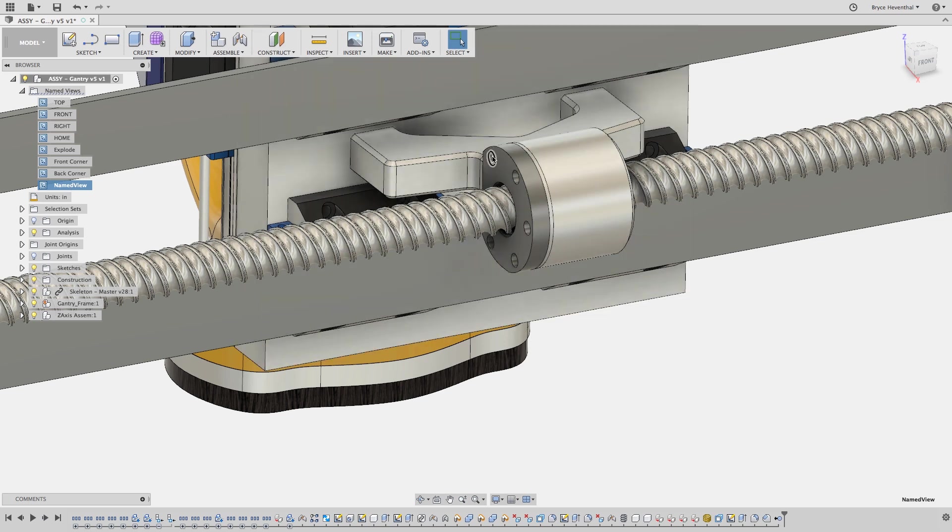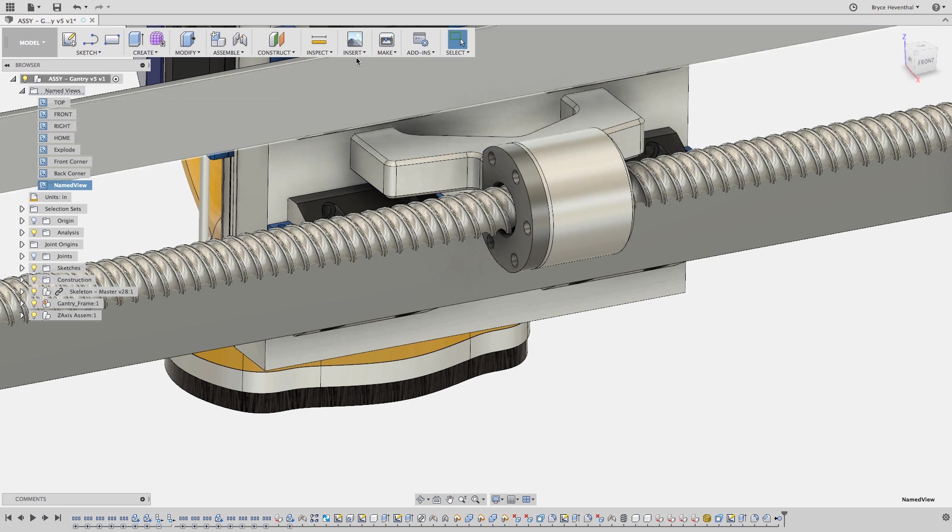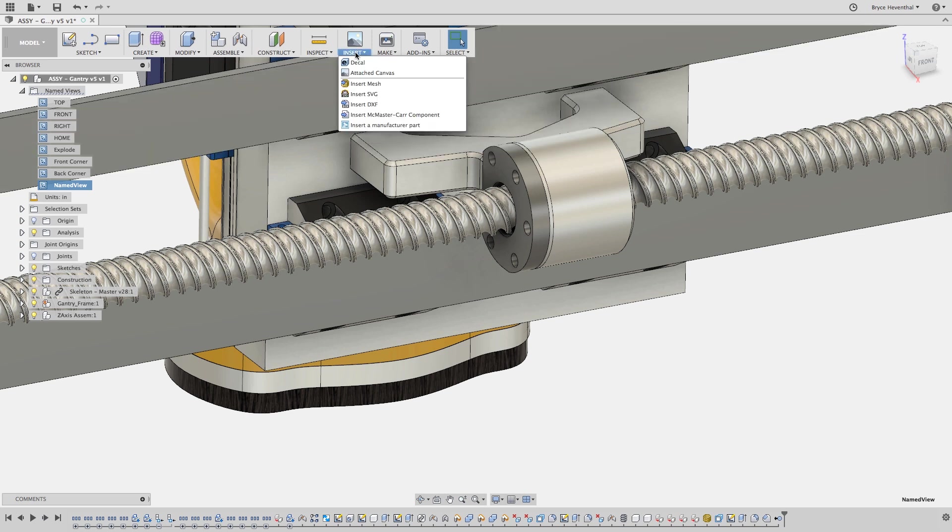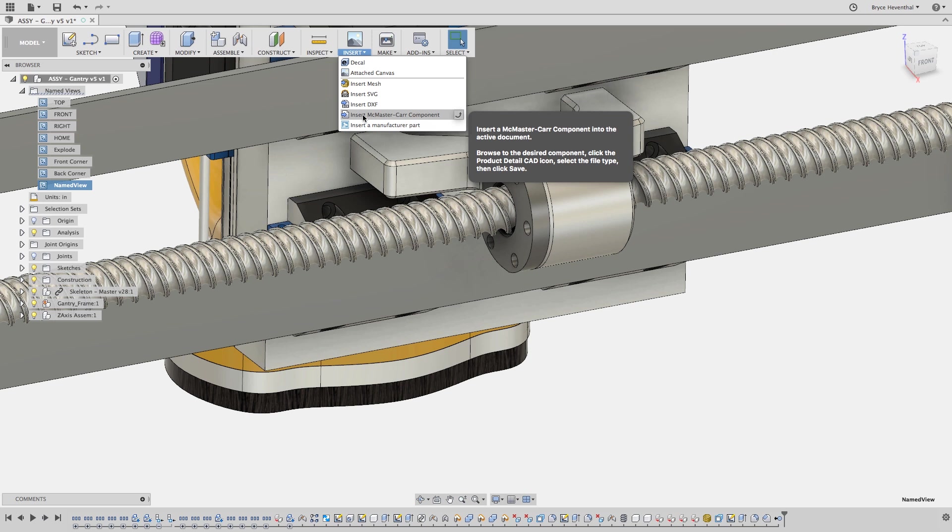So let's start by grabbing some socket head cap screws to attach this ball nut screw to the bracket of this router gantry design. Nowadays, my physical catalog is just a paperweight because McMaster Carr has an online repository of components.